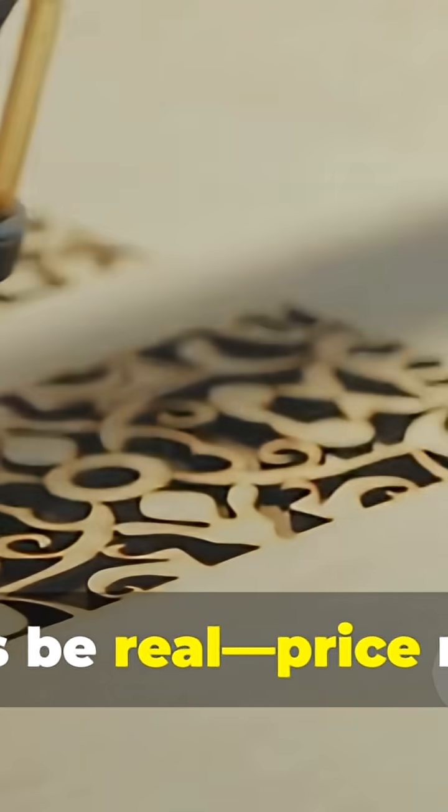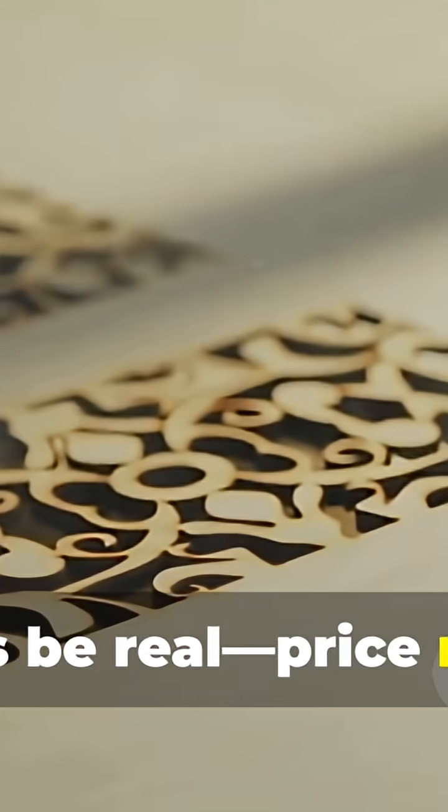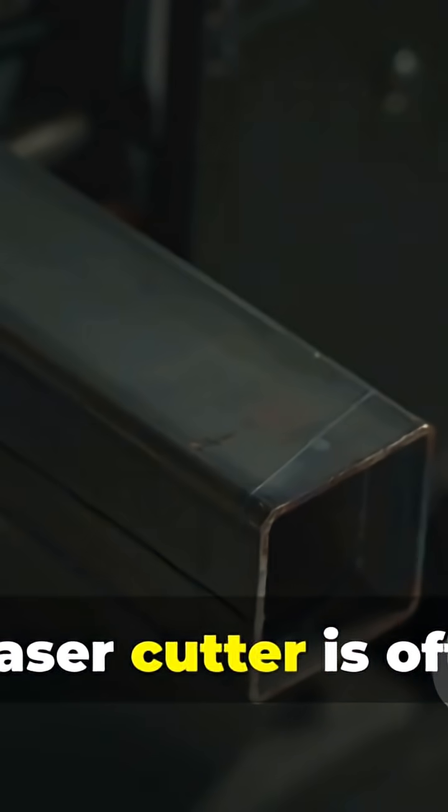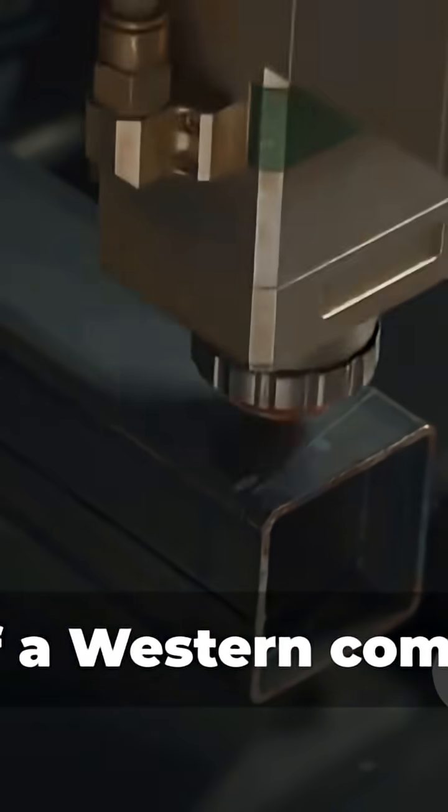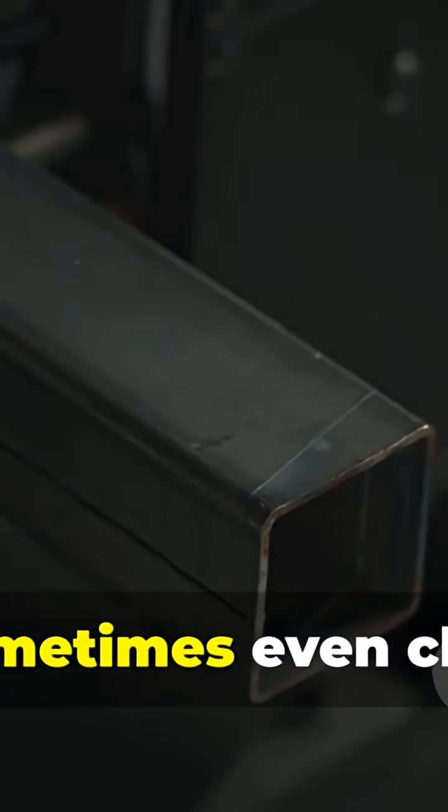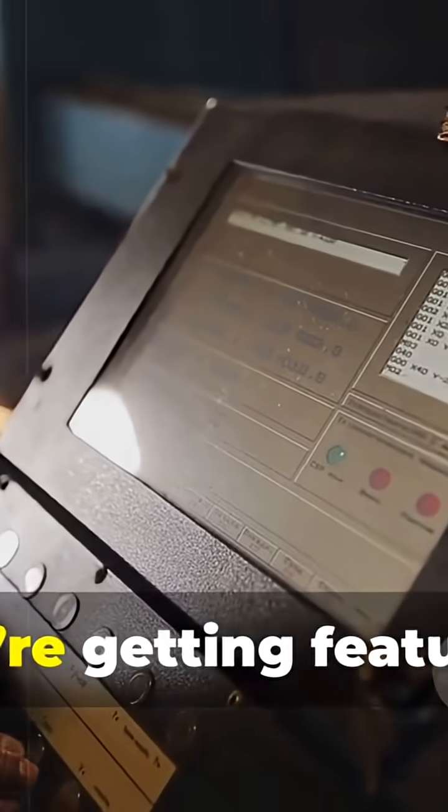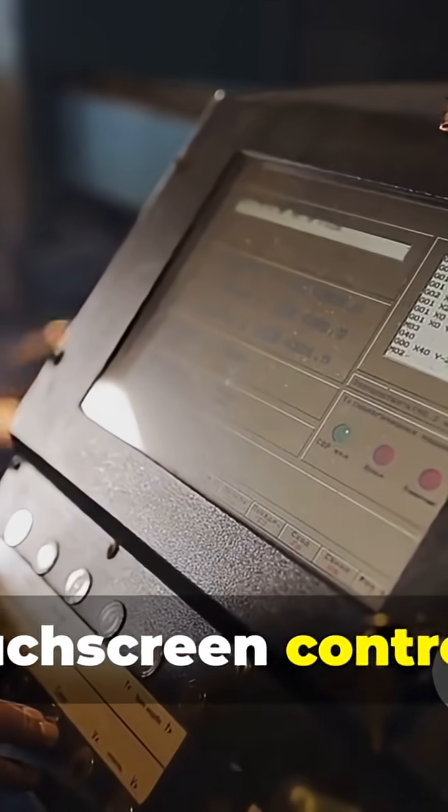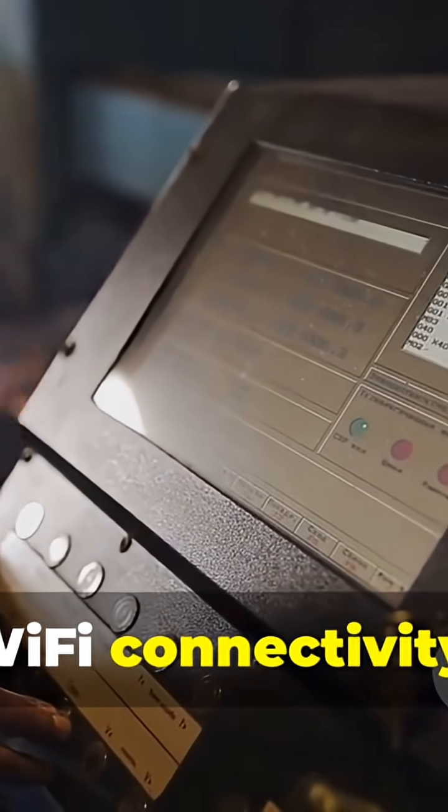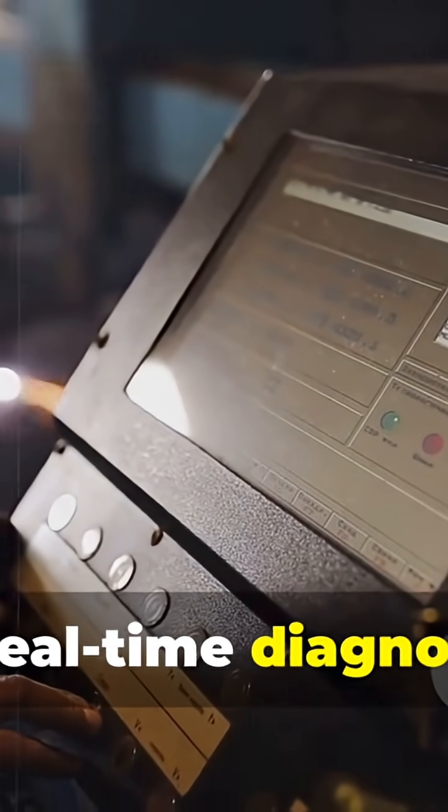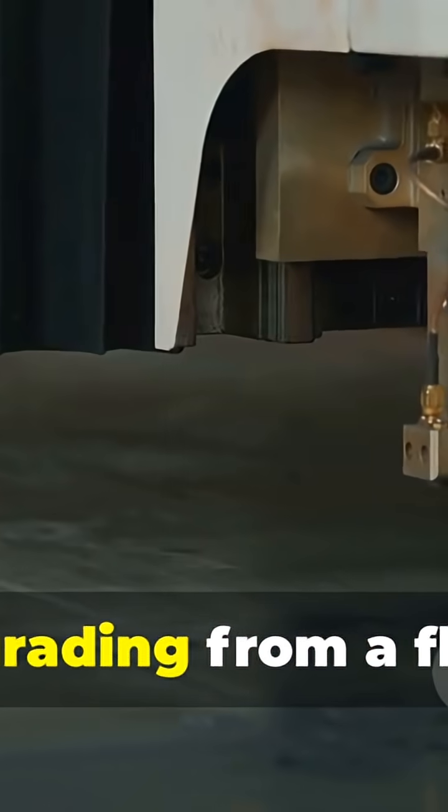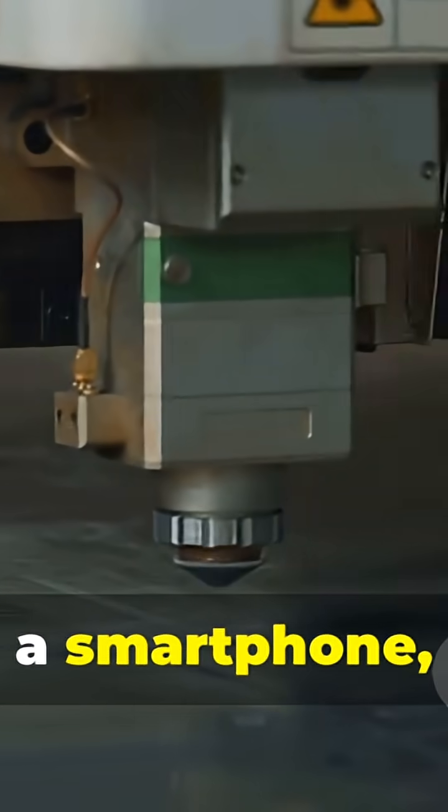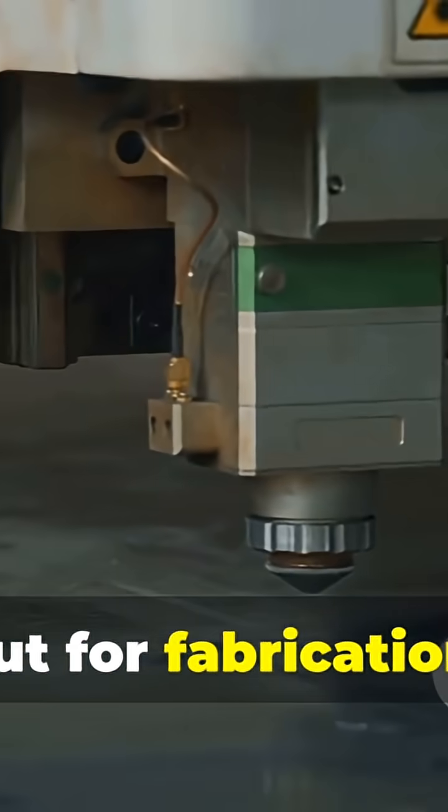But let's be real. Price matters. A Chinese laser cutter is often half the price of a Western competitor, and sometimes even cheaper. Yet, you're getting features like touchscreen controls, Wi-Fi connectivity, and real-time diagnostics. It's like upgrading from a flip phone to a smartphone, but for fabrication.